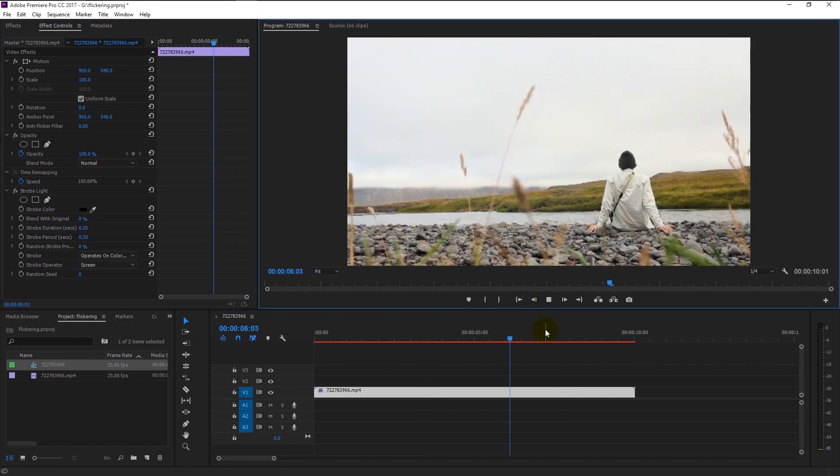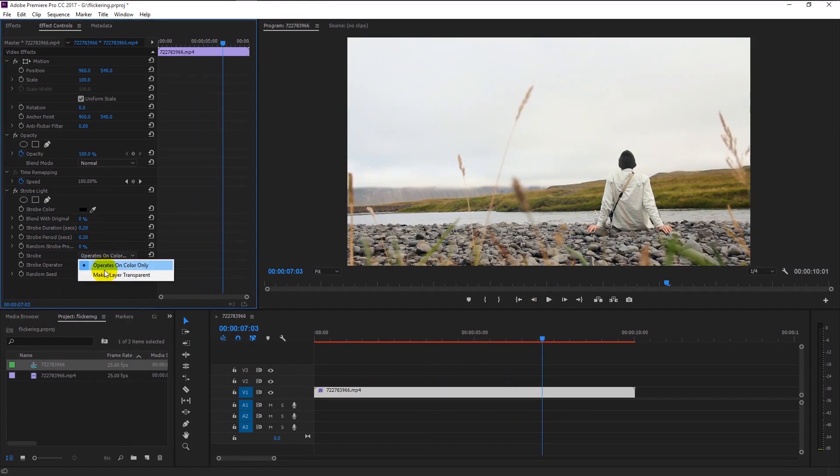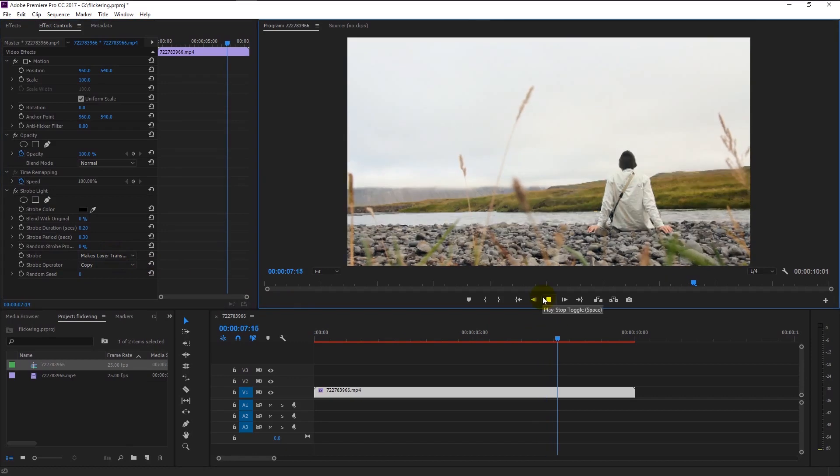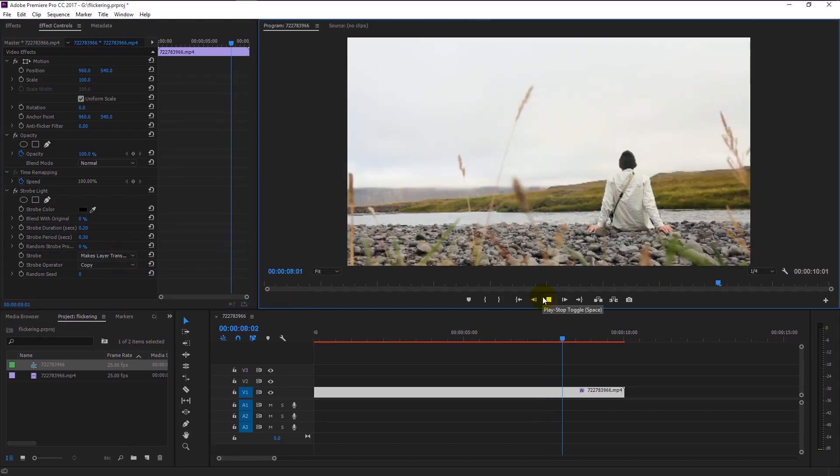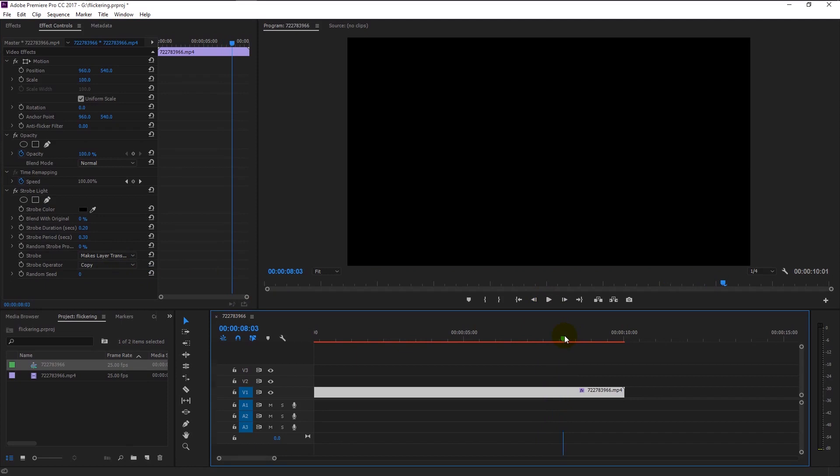If you change the strobe to make layer transparent, what it will do is instead of using the black as a background, it will simply remove any background leaving it to transparent. I will show you how this works.